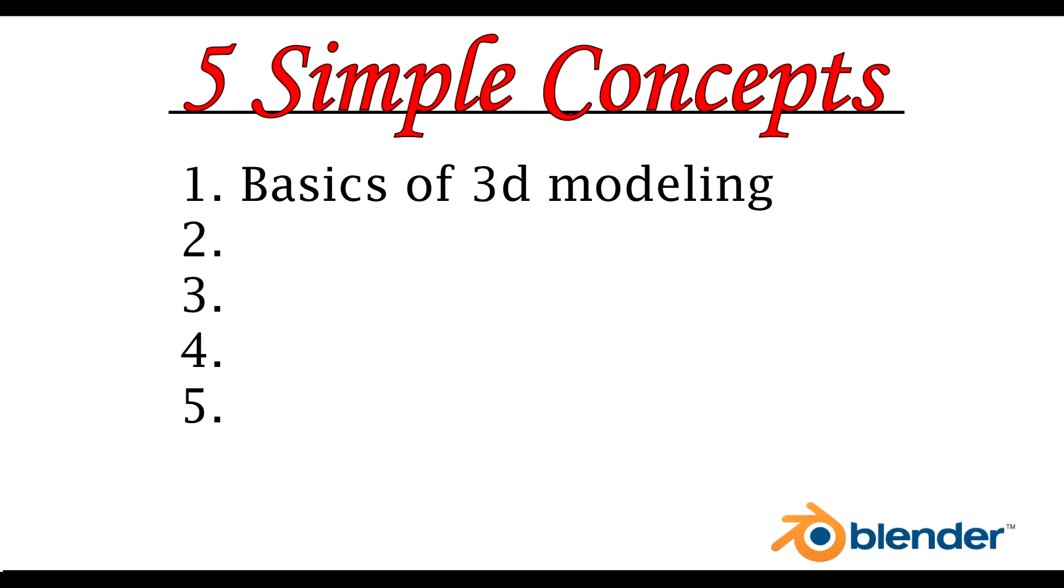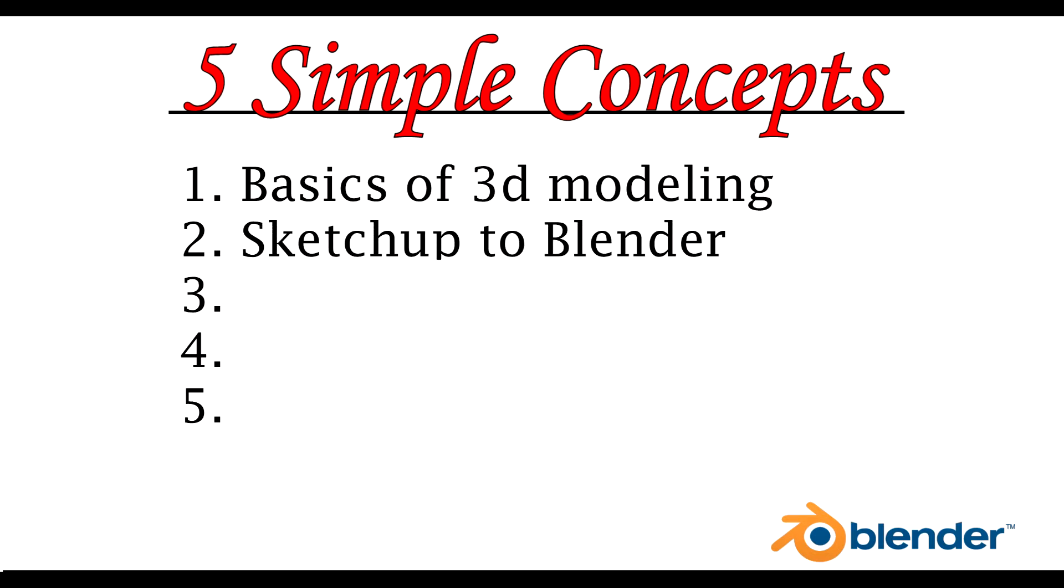Of course, next on our list is SketchUp to Blender. A lot of people use SketchUp in Rigs and Rots. Their projects just don't turn out as what they should be. That's because SketchUp really isn't a vehicle modeling program.